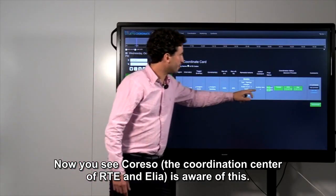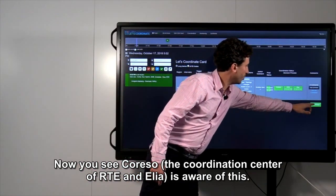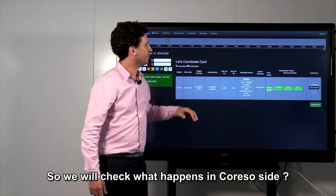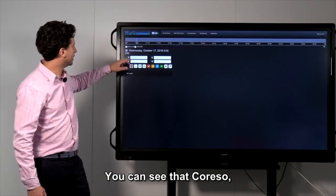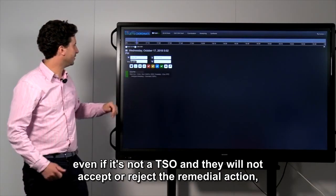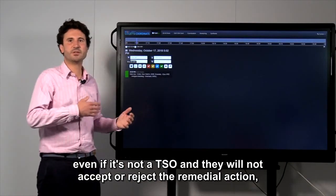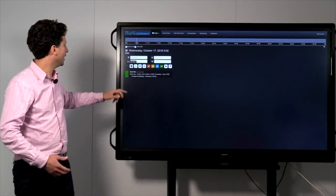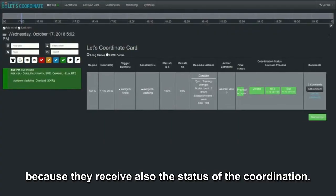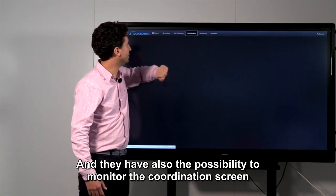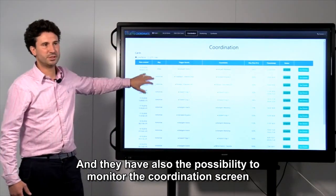Now, you see Corezo is aware of this. We will check what happened in Corezo side. You can see that Corezo, even if it's not a TSO and they will not accept or reject the remedial action, they are able to monitor what happened because they receive also the status of the coordination. And they have also the possibility to monitor the coordination screen.